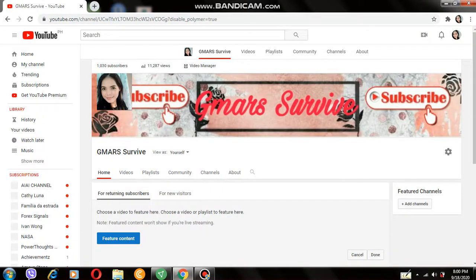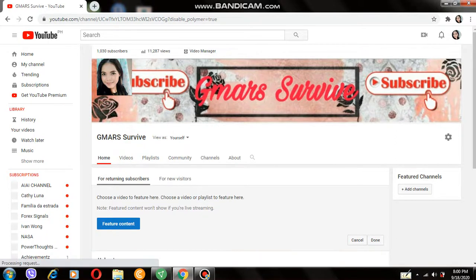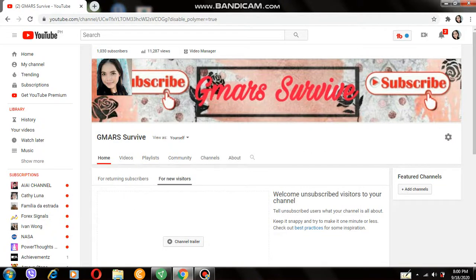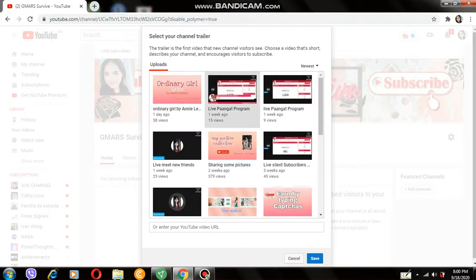Here it is. In the Home tab, you can see there is a section for new visitors. Just press 'For New Visitors' — channel trailer — click it, then choose the video you want to be your trailer.